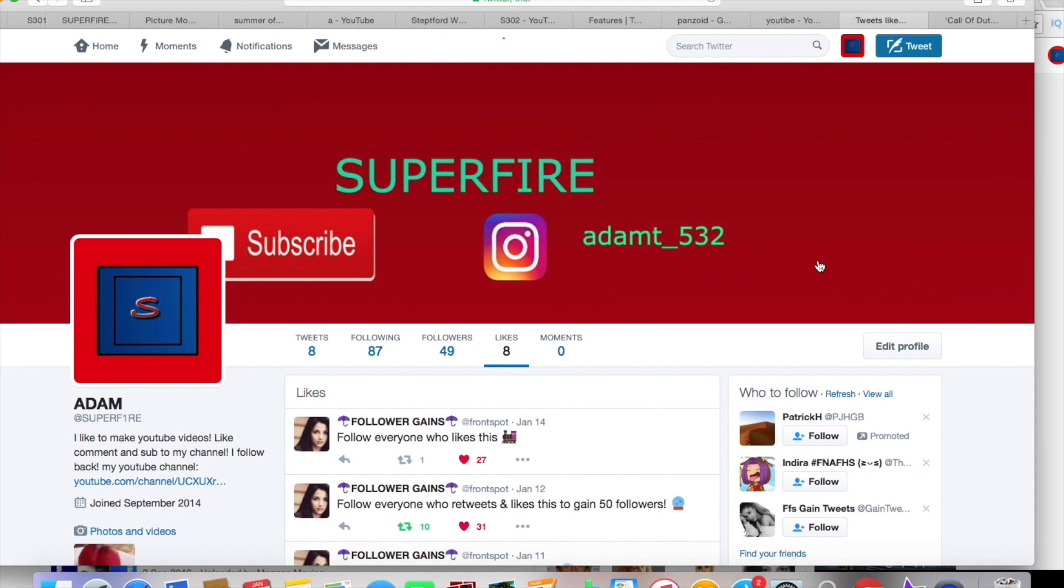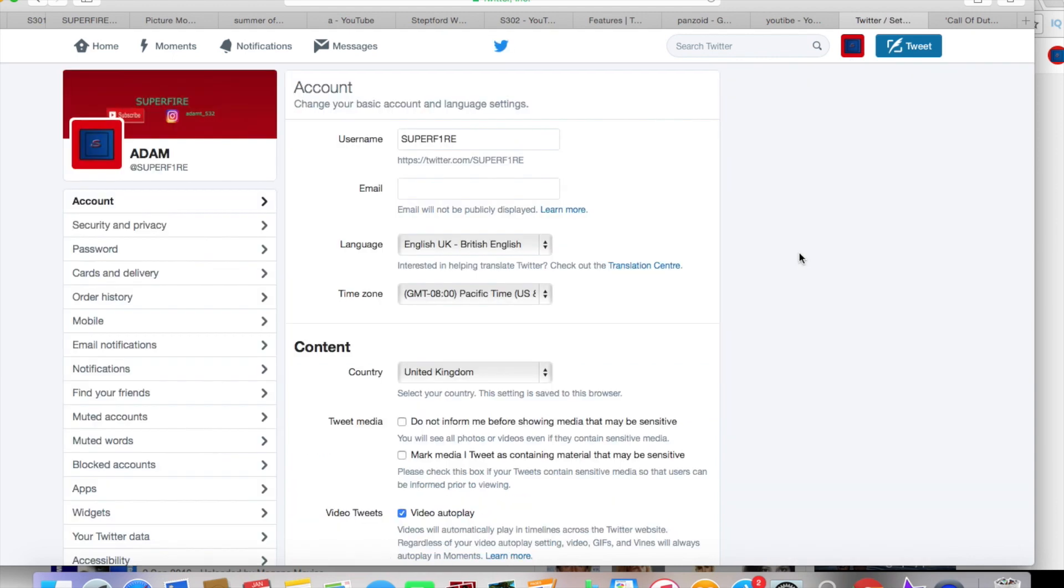Oh no, is it settings? Settings I believe. Yeah, so it's settings, not view profile.